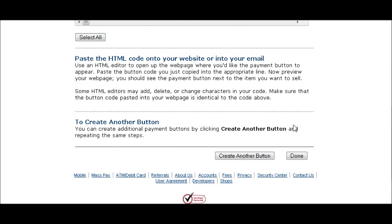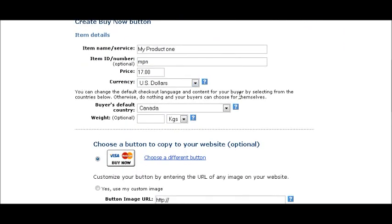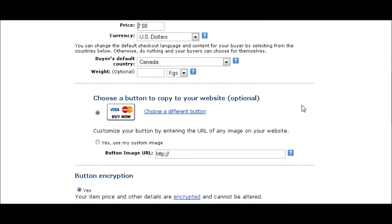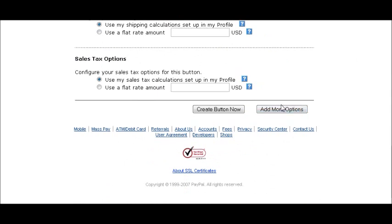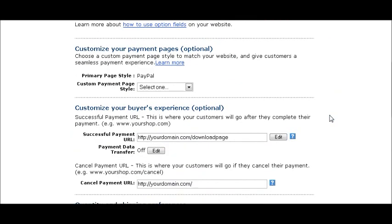At this point you can create another button. For example, if you wanted a button for a special offer for the same product with a different price, you can go back and create the same button again with a different price. You could create a whole new button, or if you're just making another copy with a different price, go to Add More Options — everything will have been kept — then just click Create Button.